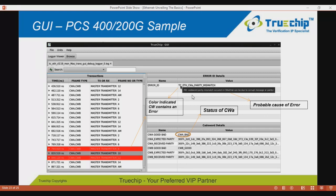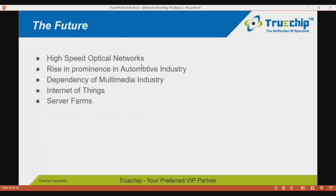Before concluding, let's touch on current and future applications of Ethernet. It has risen in prominence in high-speed optical networks and has become a major factor in the automotive industry. The dependency in the multimedia industry is paramount. It is also the backbone of the Internet of Things and is being used in server farms.